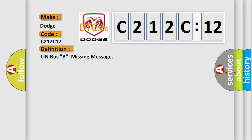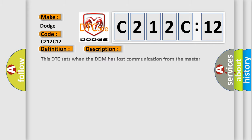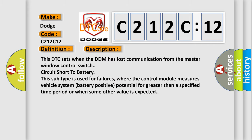And now this is a short description of this DTC code. This DTC sets when the DDM has lost communication from the master window control switch circuit short to battery. This subtype is used for failures where the control module measures vehicle system battery positive potential for greater than a specified time period or when some other value is expected.